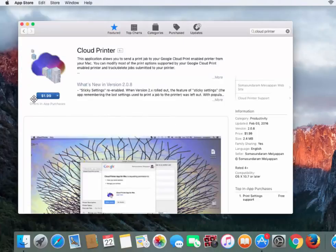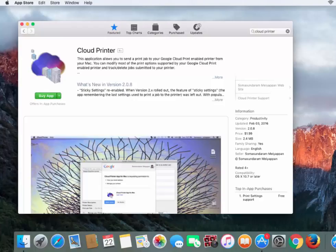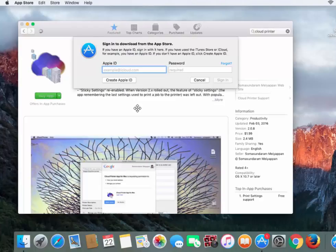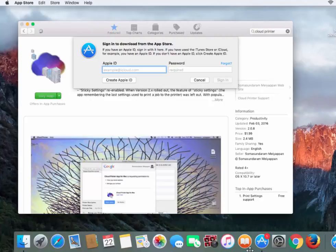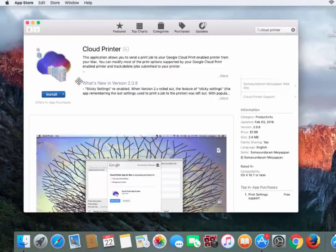Click on $1.99, then click on Buy App, enter your Apple ID and password, and it may also ask for a credit card number if you do not have one associated with your account. Click on Install.